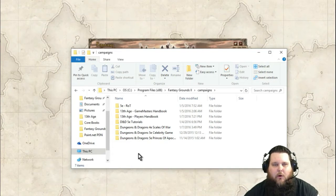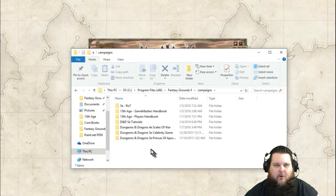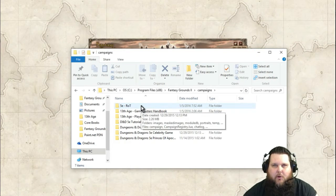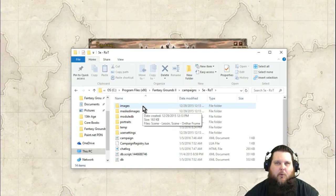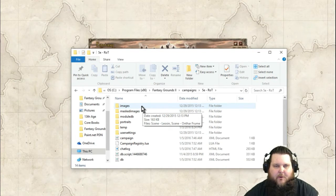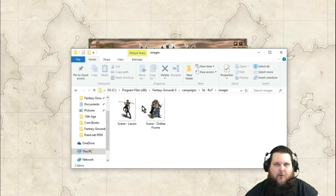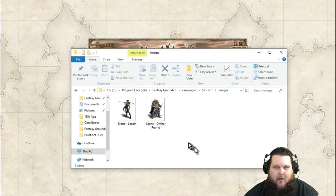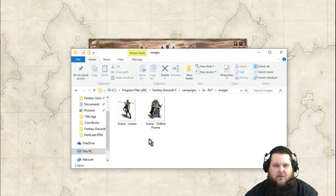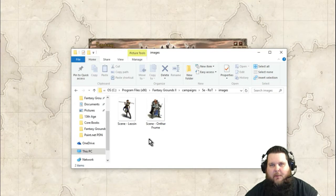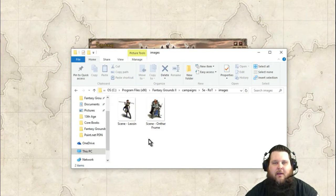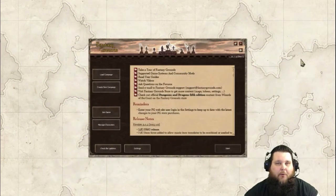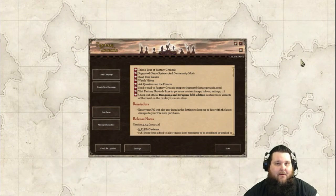When you click on Campaigns, you're going to have a folder for every one of your games that you have started on Fantasy Grounds. For this instance, say that I want to put something into my Rise of Tiamat game. I'm going to click on my 5th edition Rise of Tiamat game folder, and then the next place I'm going to want to look is the Images folder. This is where all of the images are stored for what I want to have my players view. So that is how you upload images while you're out of the Fantasy Grounds game.